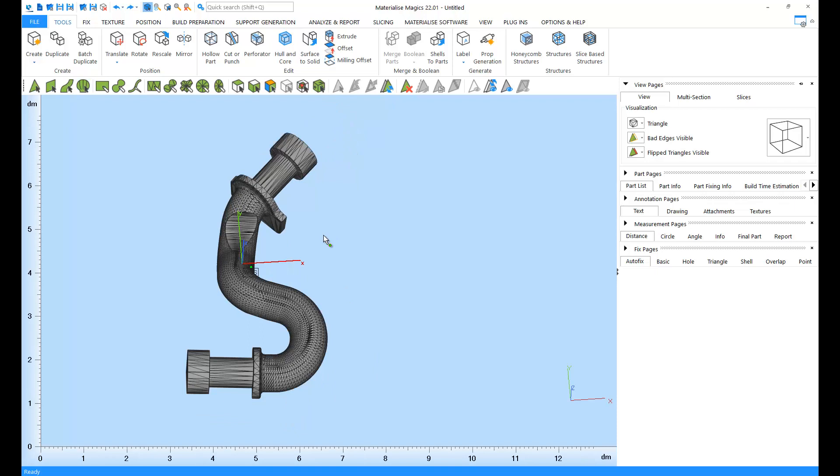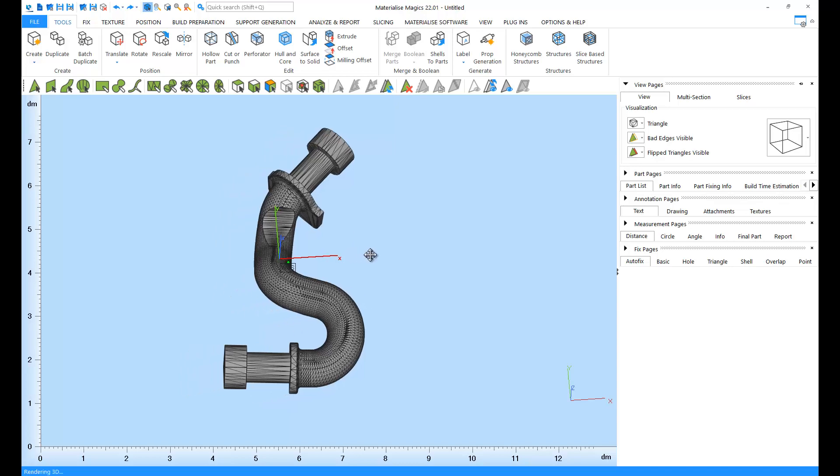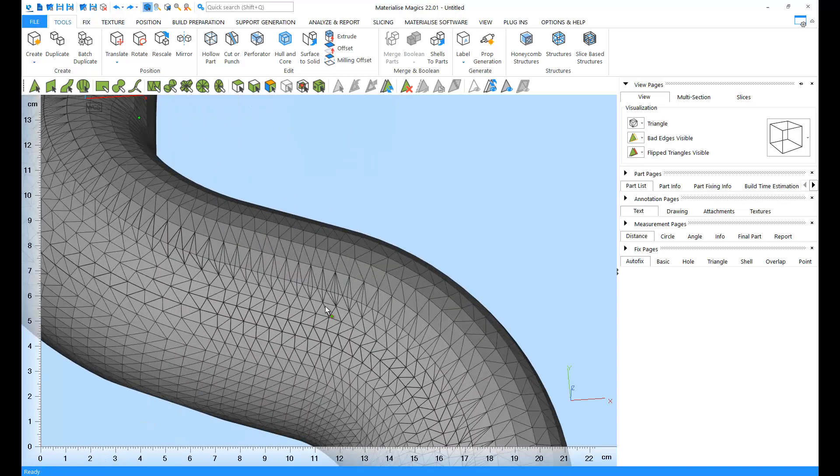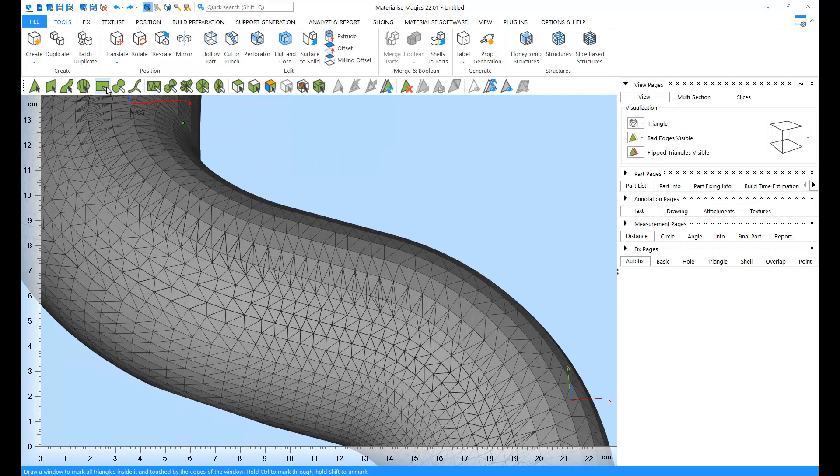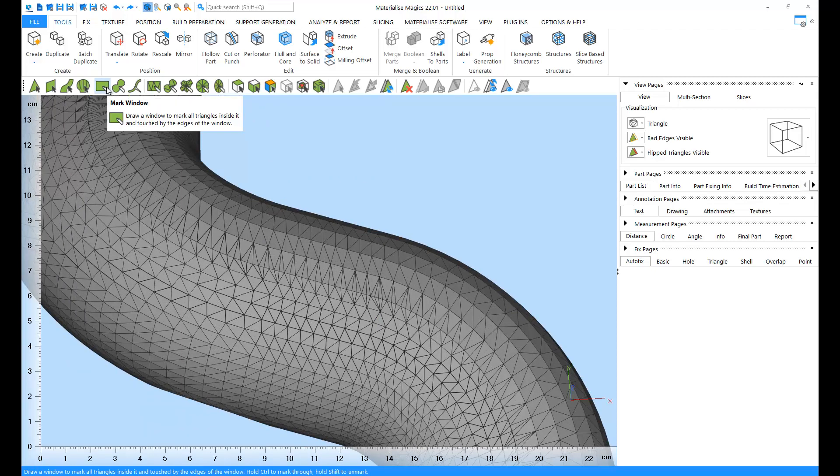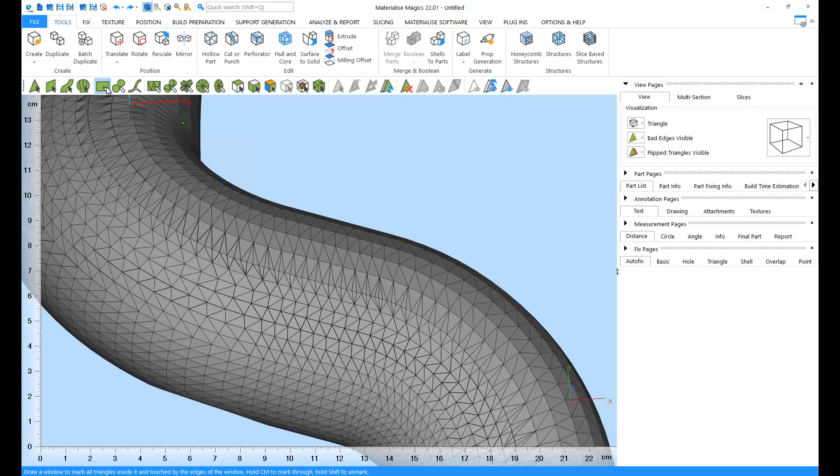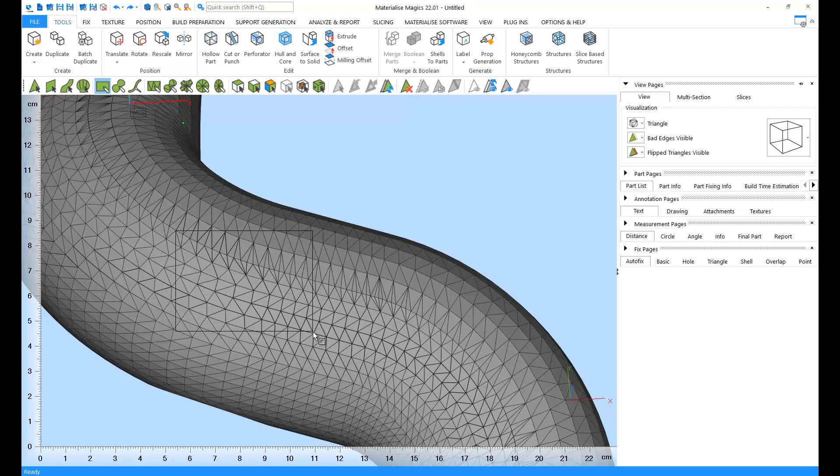You don't always have to rely on geometry to mark parts in Magix. So let's take a look at the tools for complex markings. First one, Mark Window. With this tool, you can draw a window and mark all the triangles that are inside it, as well as the triangles in contact with its edges.